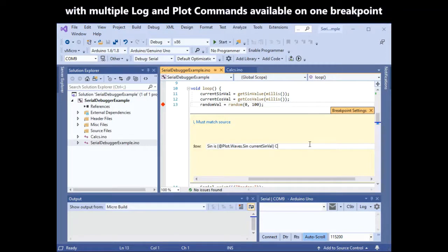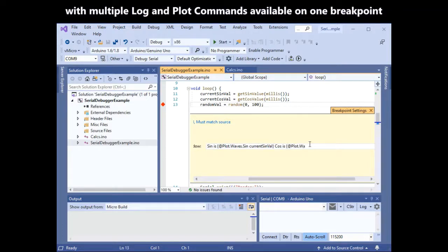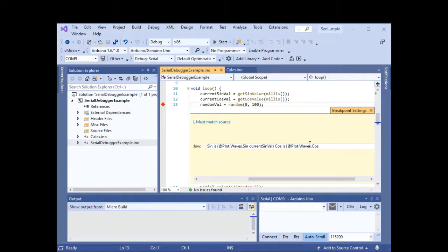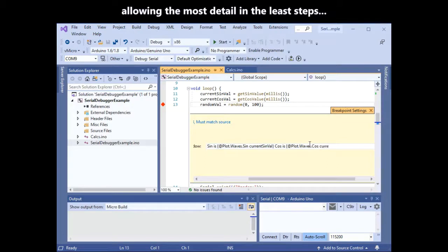With multiple log and plot commands also available on one breakpoint, allowing the most detail in the least possible steps.